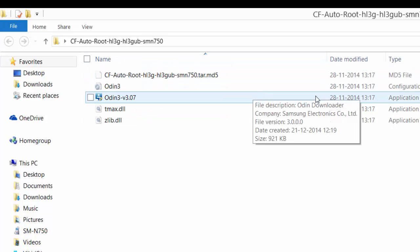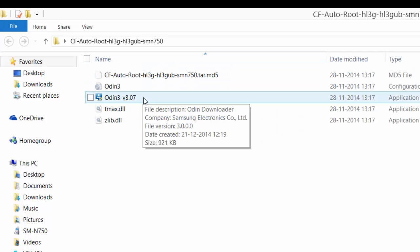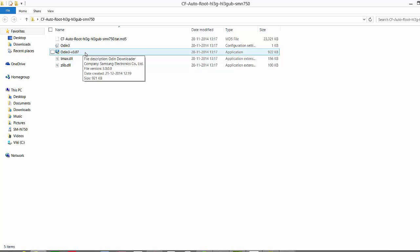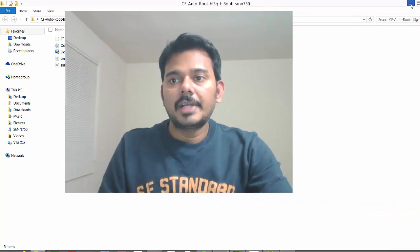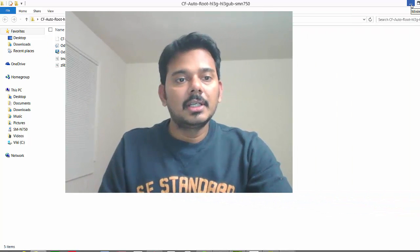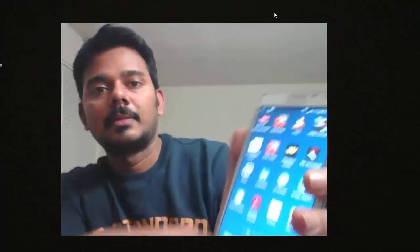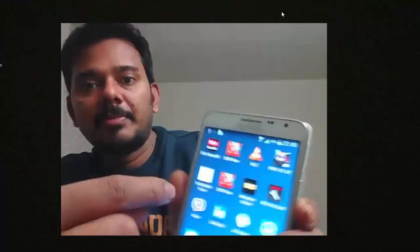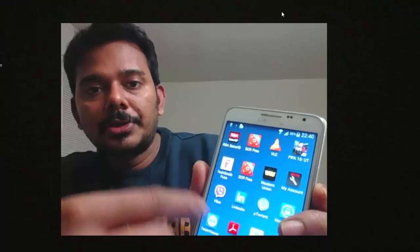You can see this CF autoroot application. The next step is this important file, the star MD5 file.